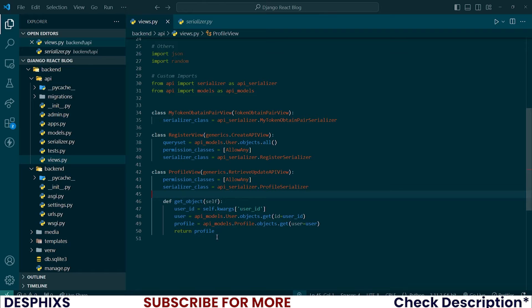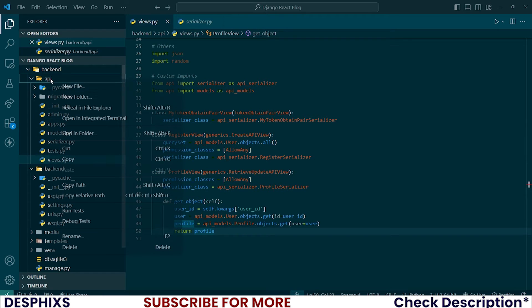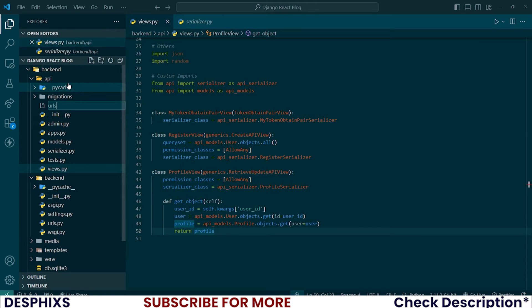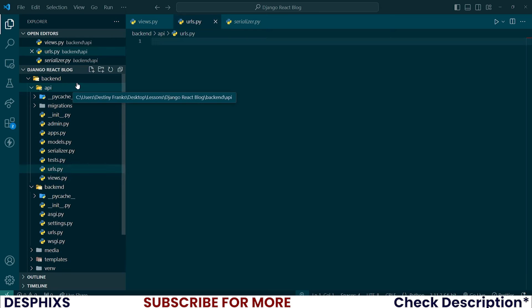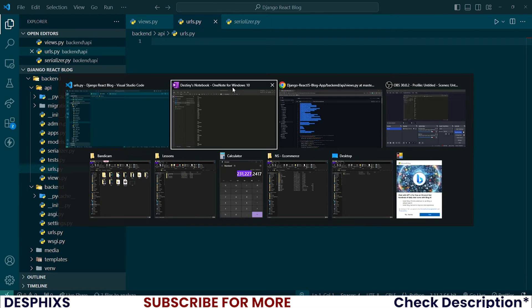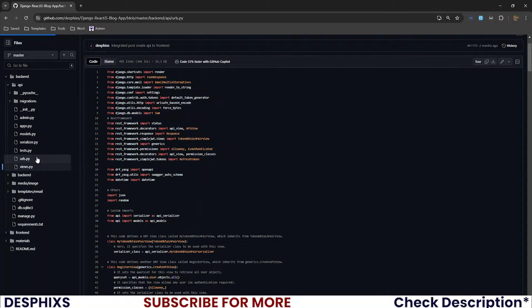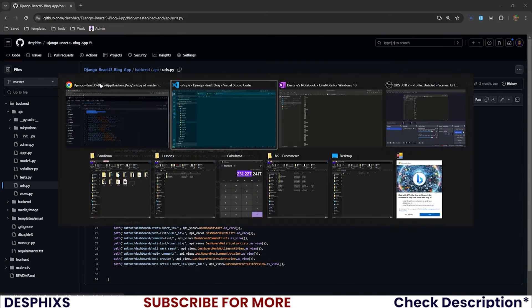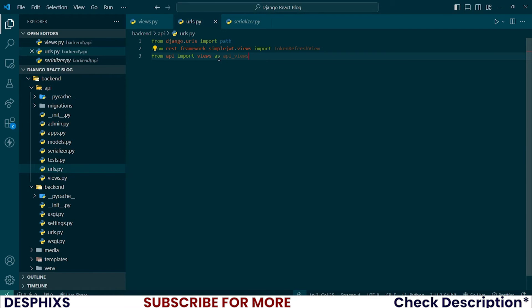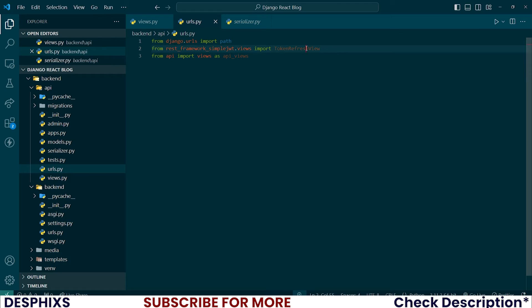Now that we've done that, let's register this API and show how it works. In the api app I'll create a new file called urls.py. In urls.py I'll import from django.urls import path, from rest_framework_simplejwt.views import TokenRefresh, and from api import views as api_views.